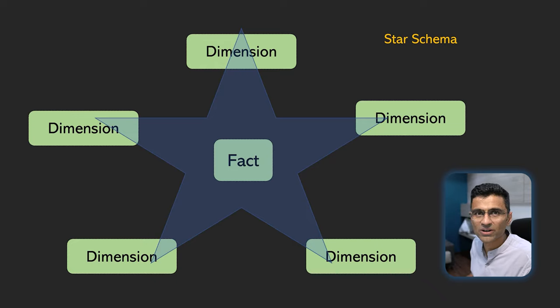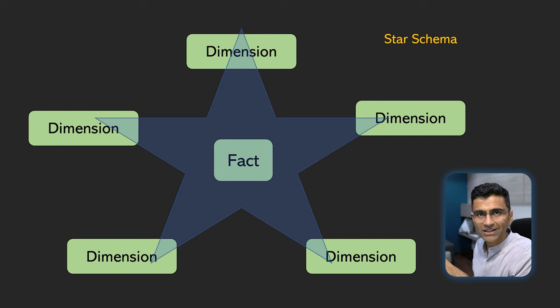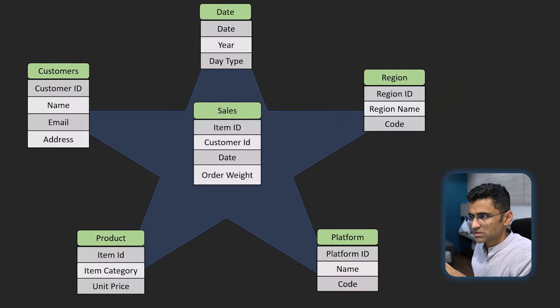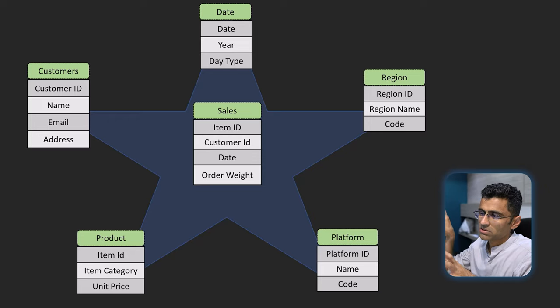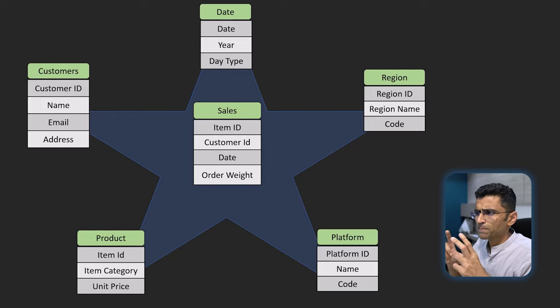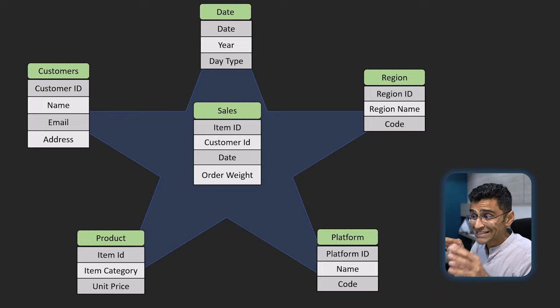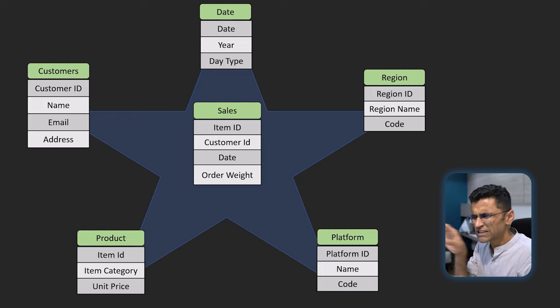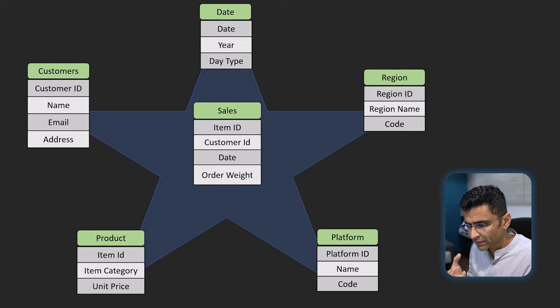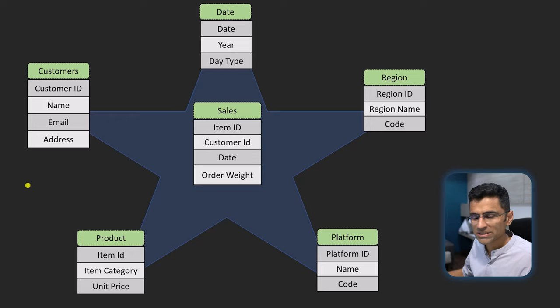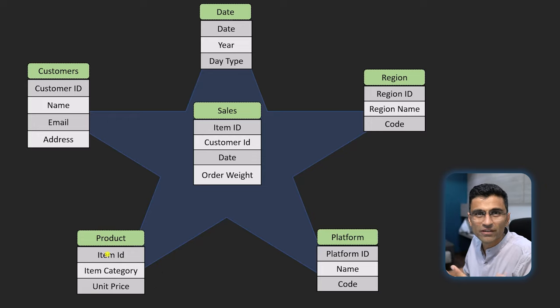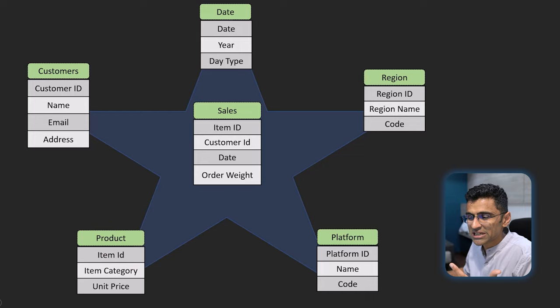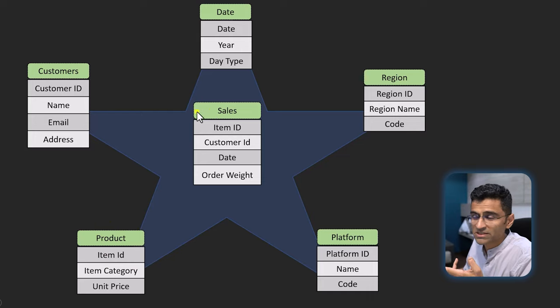Just to summarize, in star schema, in the middle you have the fact table, on the side you have dimension tables. Dimension tables represent extra attributes or extra information about that sales table. Usually the information in the sales table or fact table will change on a continuous basis, versus in dimension tables the information doesn't change that much. For example, you have a grocery store with a set of products. You might not add products that often, so this product table will not change with the same frequency as the fact table, which is your sales table. So that's star schema.